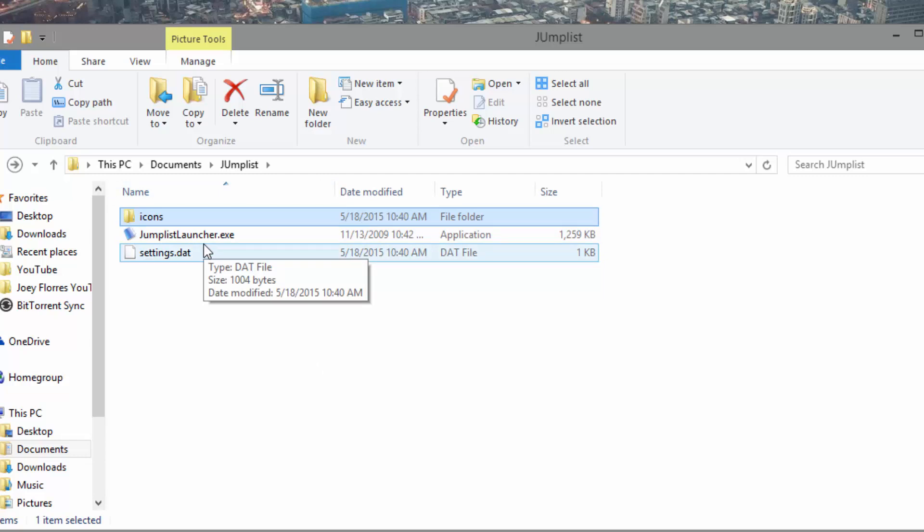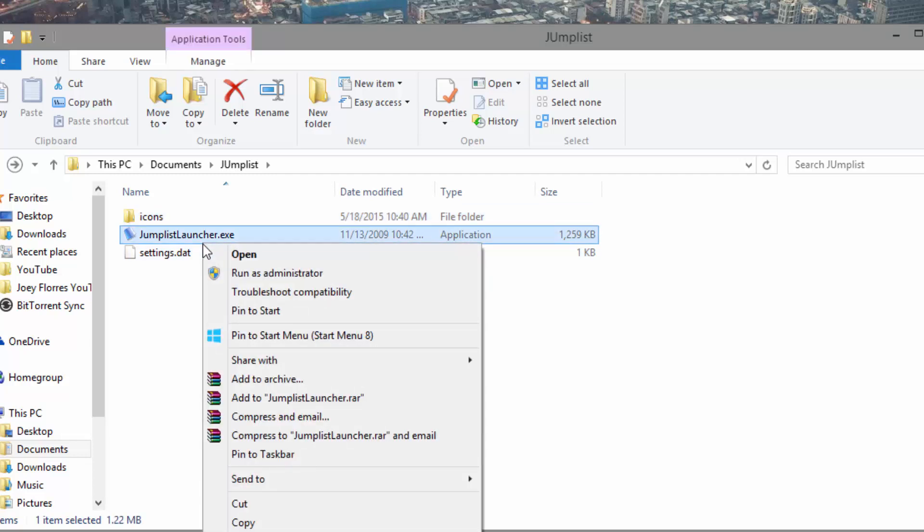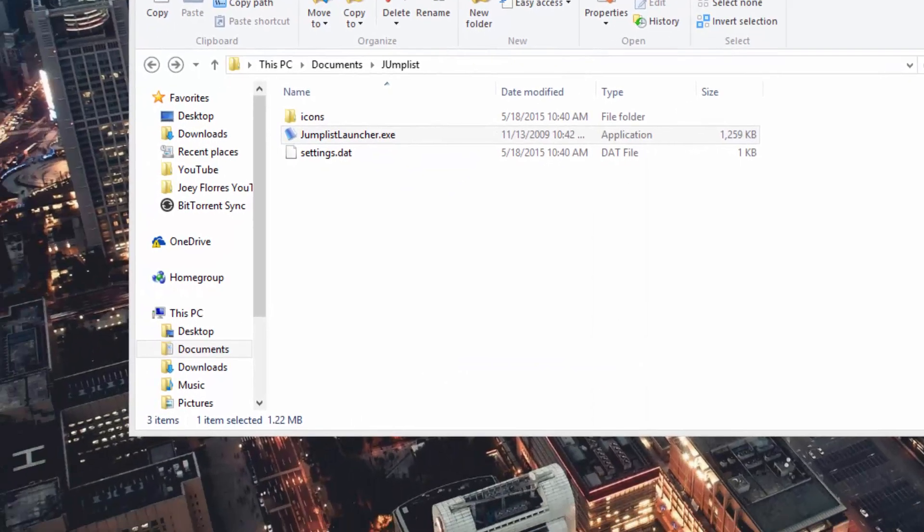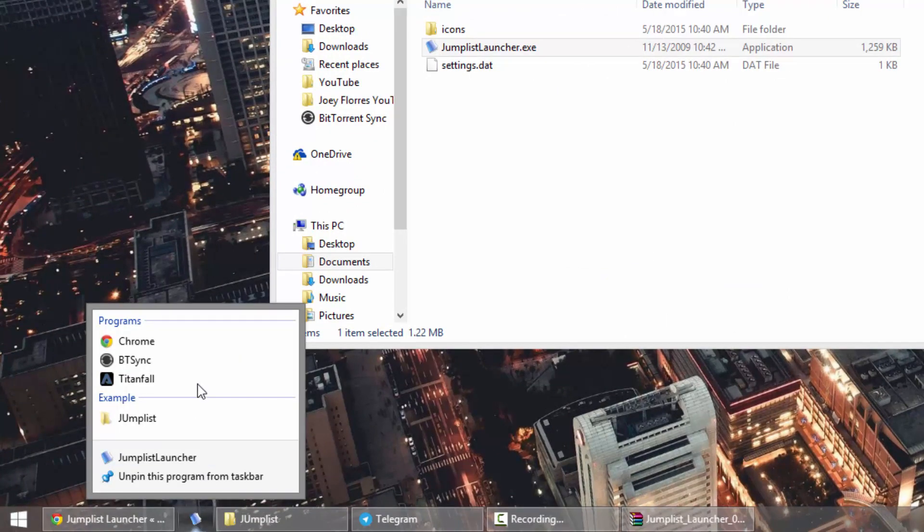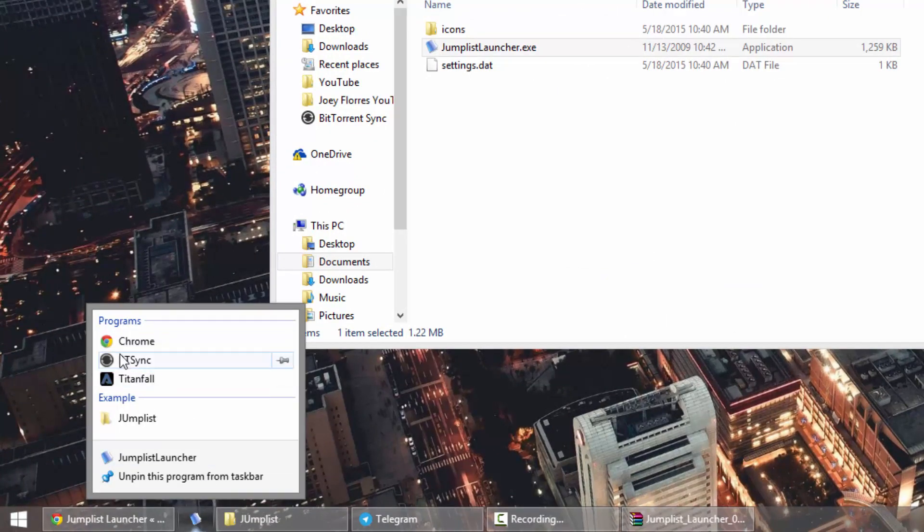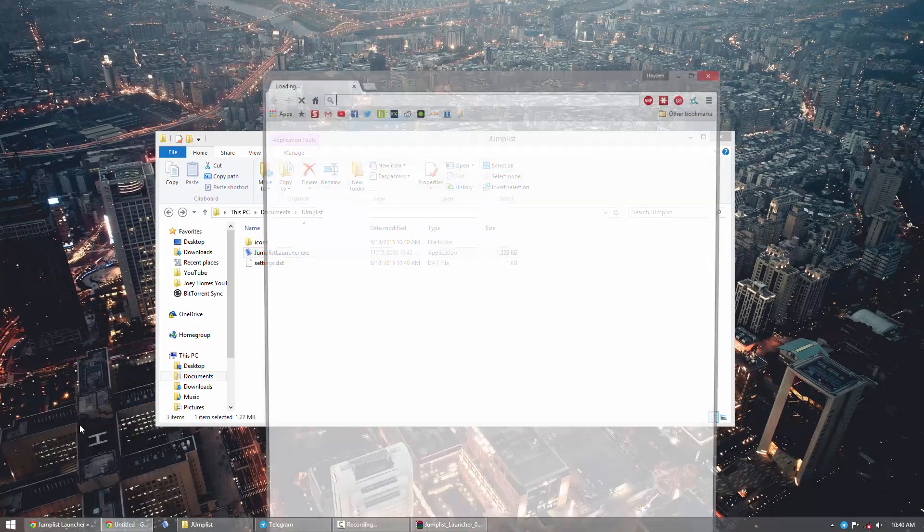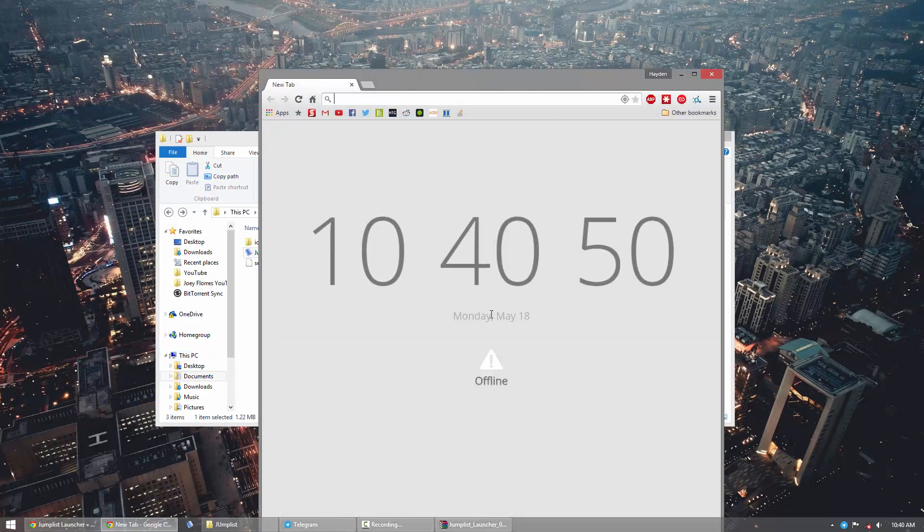Now you're pretty much done. All you have to do is just right-click it and pin it to the taskbar. And you'll see now if you right-click Jump List Launcher, you have your examples and everything we made there. And by right-clicking one of them, it simply opens up Chrome or whatever you used right away.